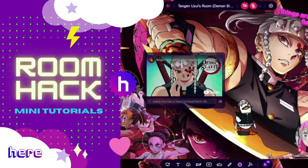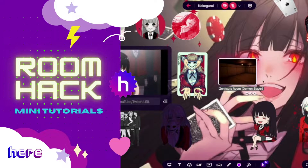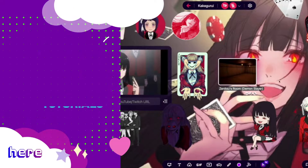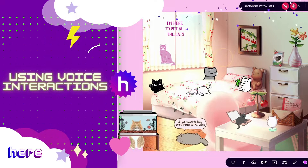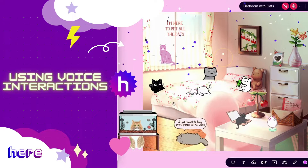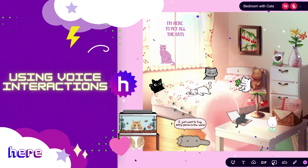Hey guys, welcome to RoomHack, where we level up your room design skills through easy-to-follow mini tutorials. In today's video, we're going to be learning how to use voice interactions. Let's get started.